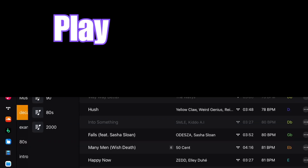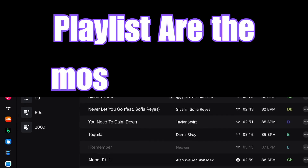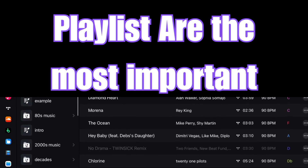If you've watched my videos before, you would know that I say playlists are the most important thing when it comes to DJing. I'm DJ Spiegelspin, and let's get right into it.